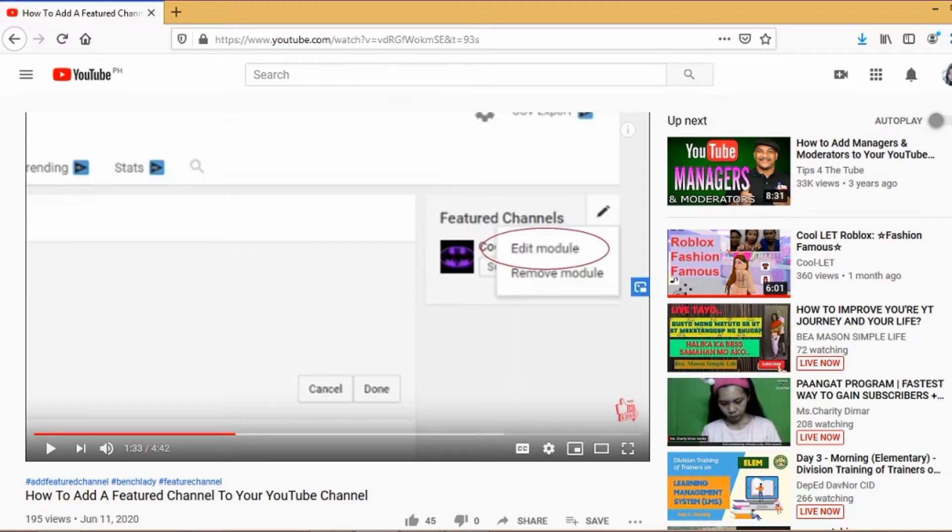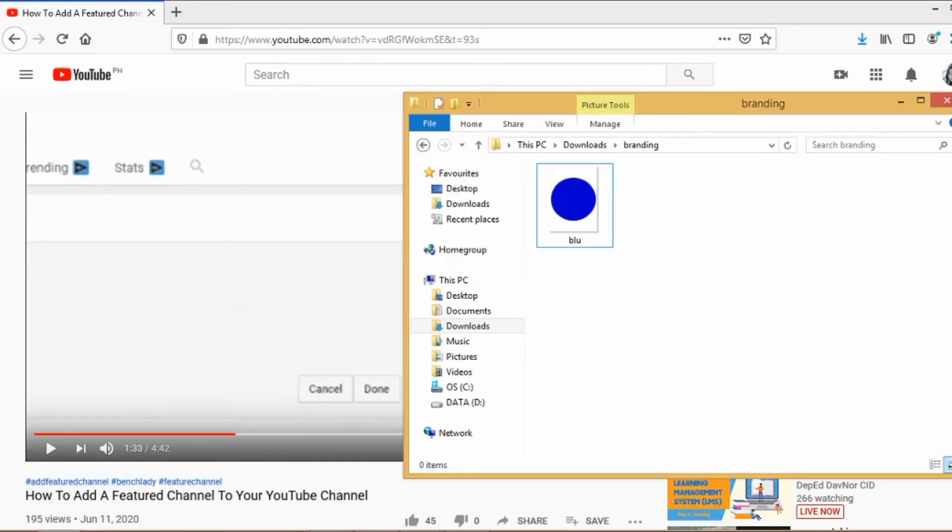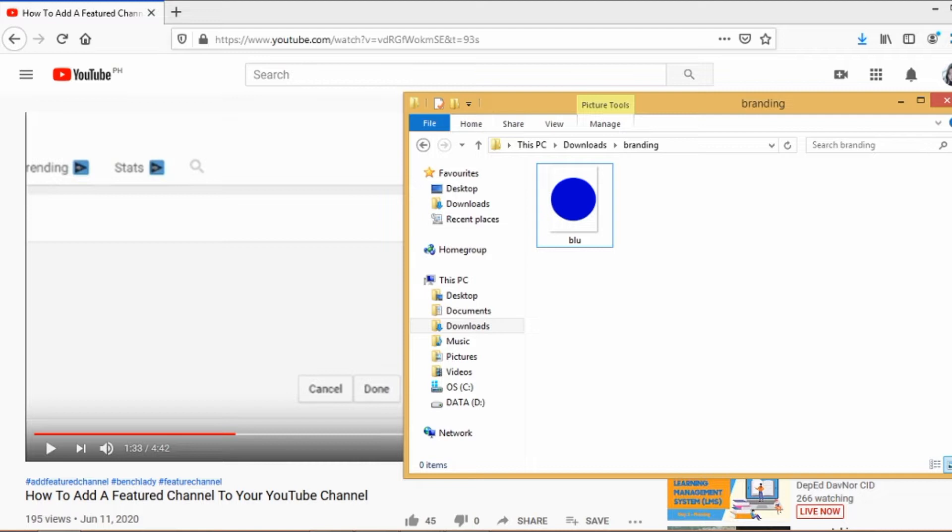To do that, you just have to look for an image on your PC. For example, I want this to be my watermark. It can be a YouTube icon or you can search any image that you like on Google.